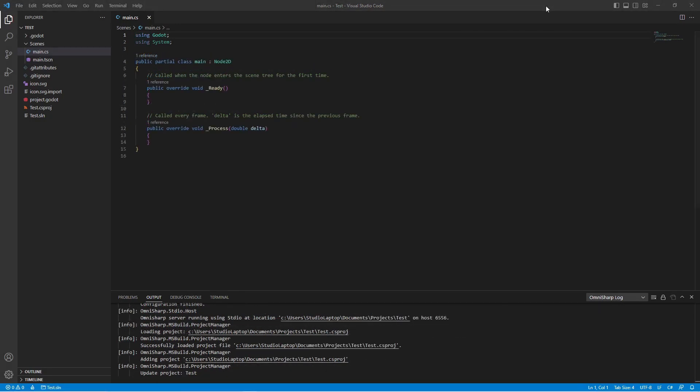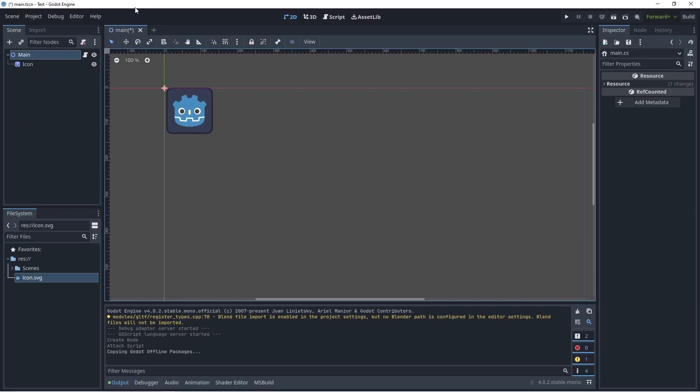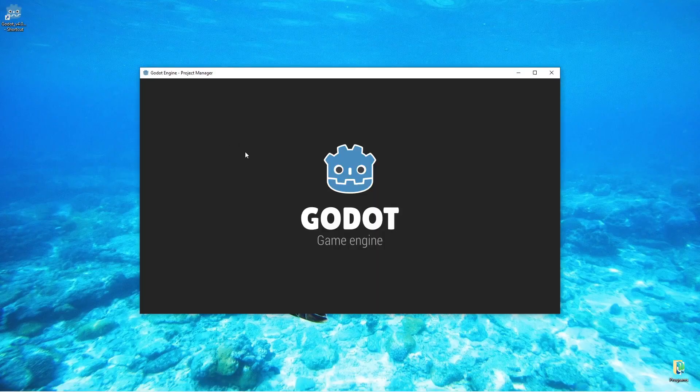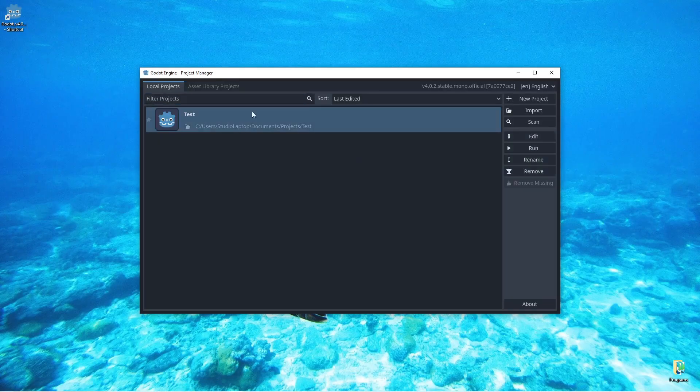The solution is simple. All we have to do is just close down Visual Studio and you also have to close down the Godot editor. Just make sure you save the project first. Start up the Godot editor again, then open up the test project you created earlier.